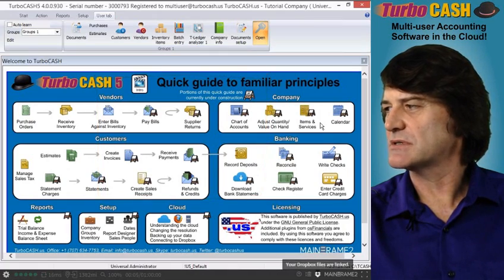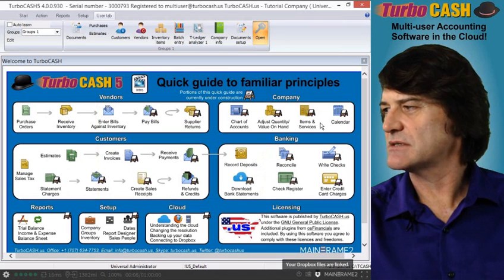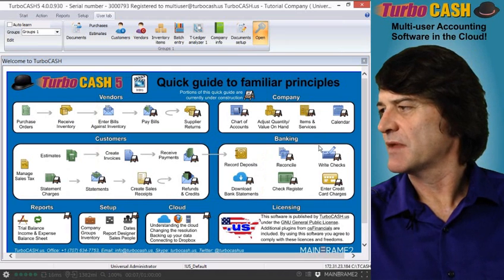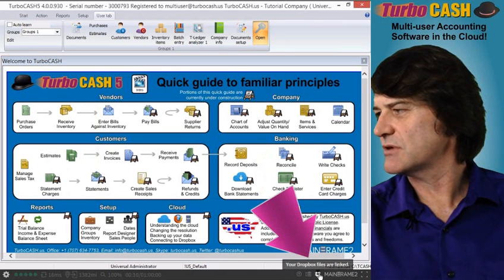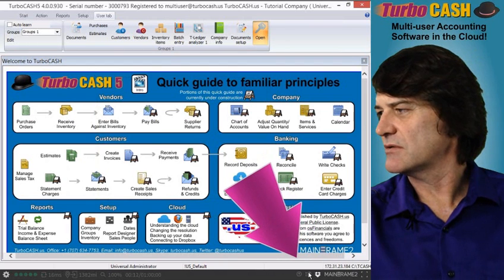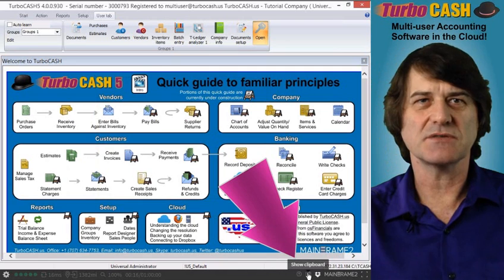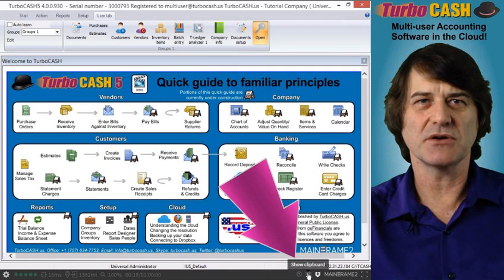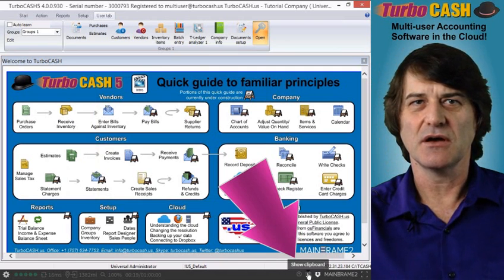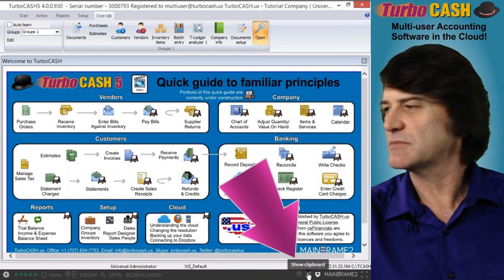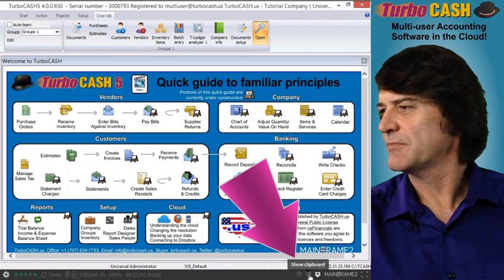Notice how the Dropbox account is now attached. At the very bottom of the screen, you'll be able to see that your Dropbox files are linked. You'll also see that there's a clipboard feature so that you can transfer information to and from your local machine onto the system here by using this clipboard.